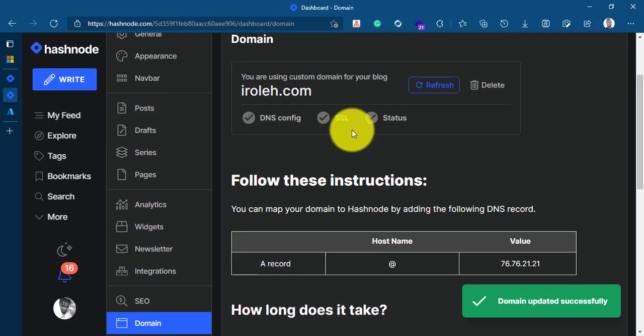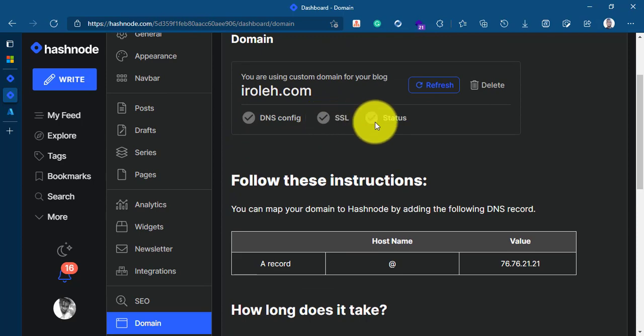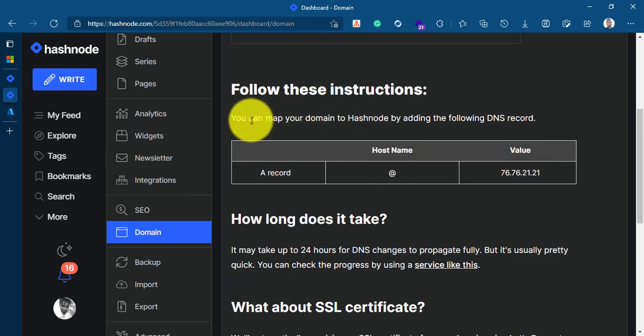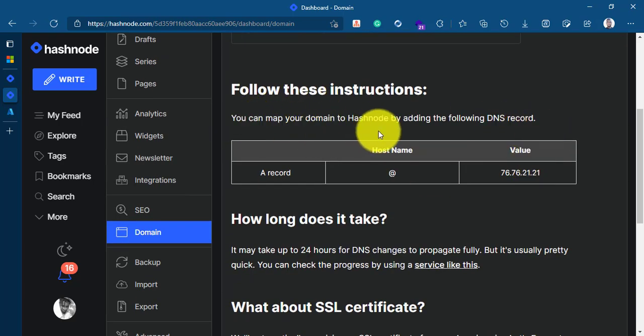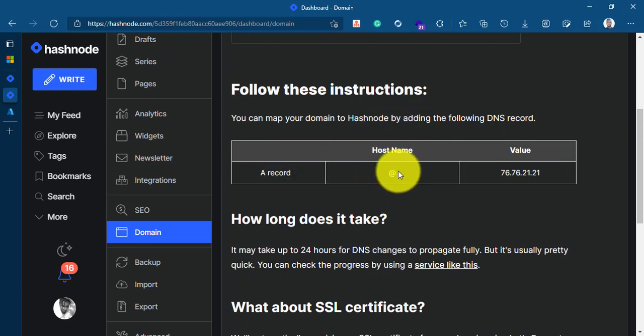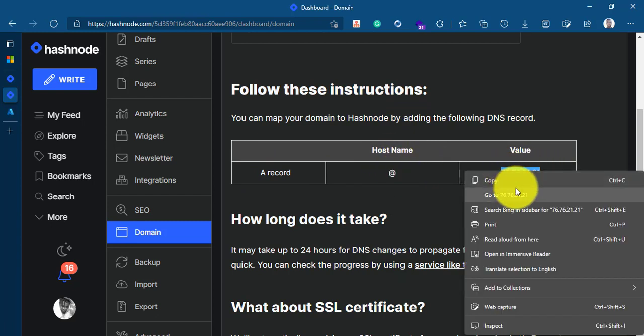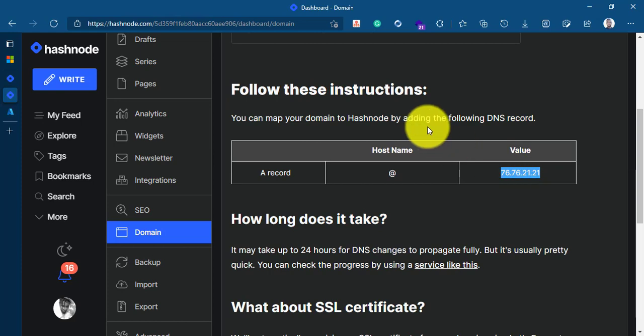Once you do that, you have DNS is not configured, this one is not configured and status is not configured. You have to follow this instruction to map your domain to Hashnode. We are going to use an A record and we're going to use the hostname, the at symbol and the value here. I'll just go ahead and copy this value.